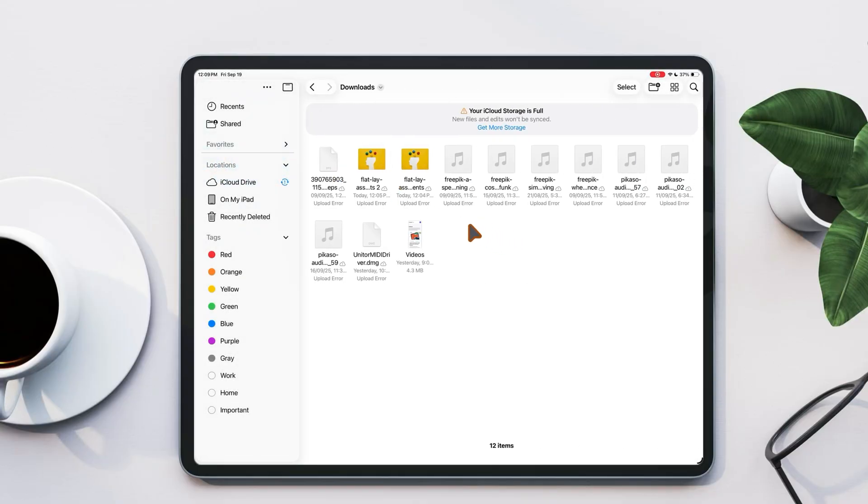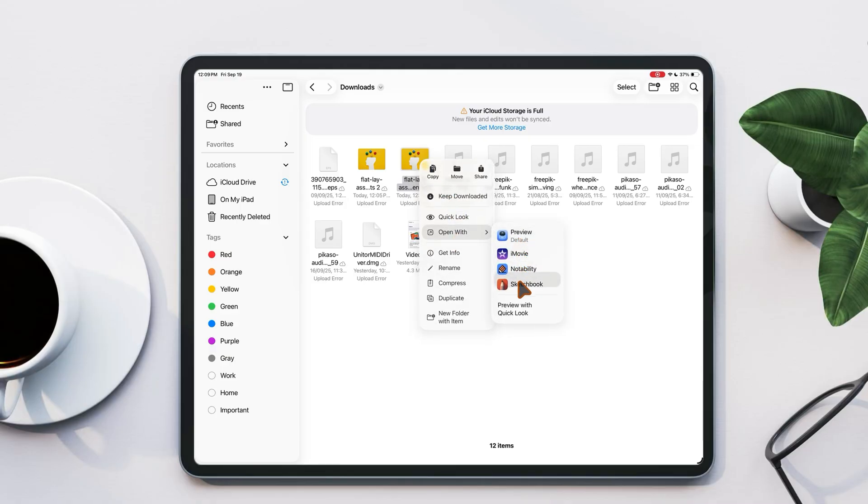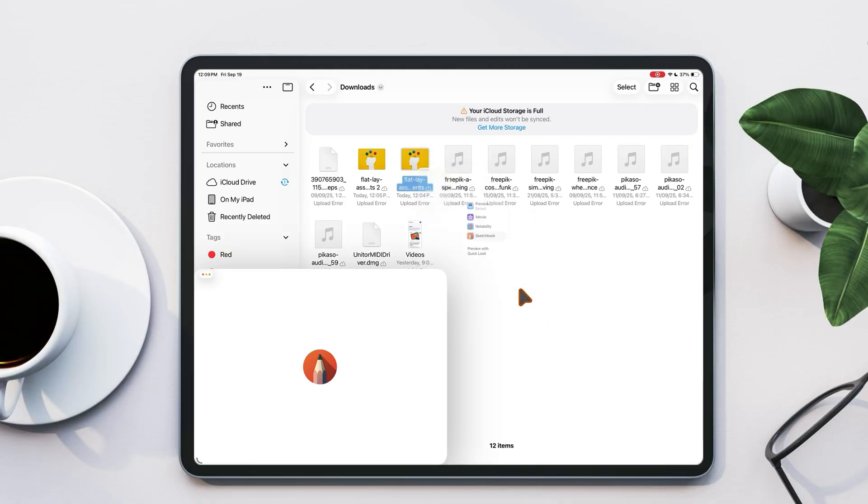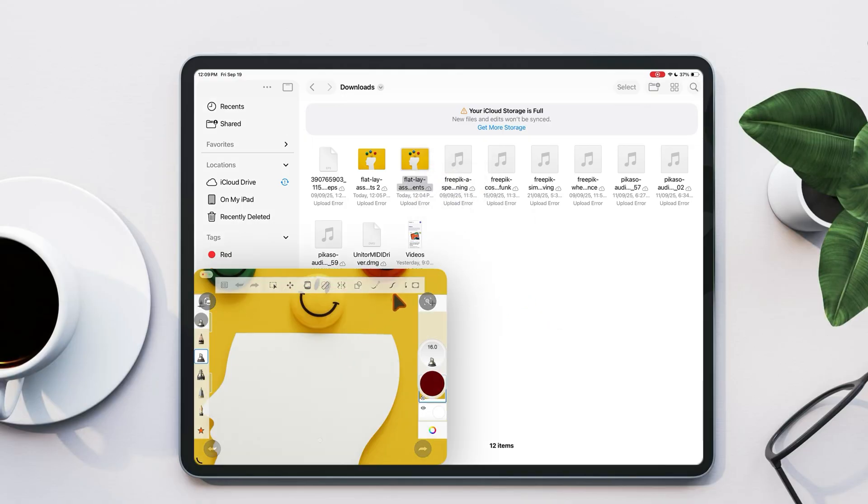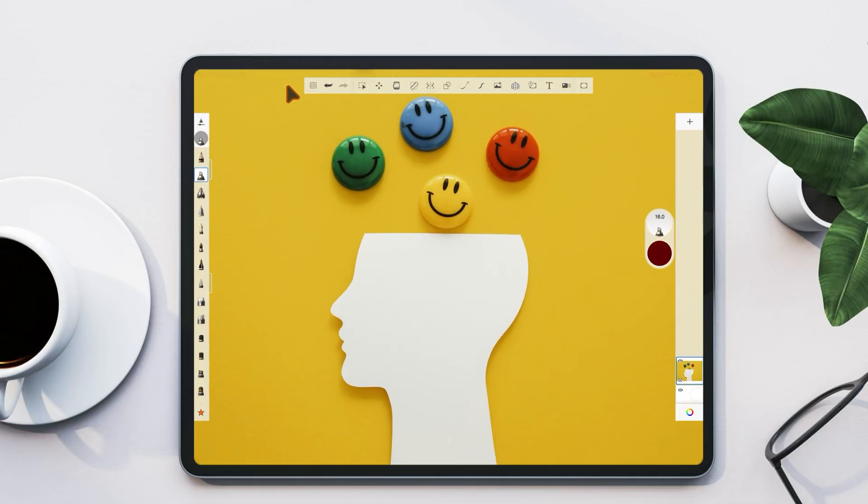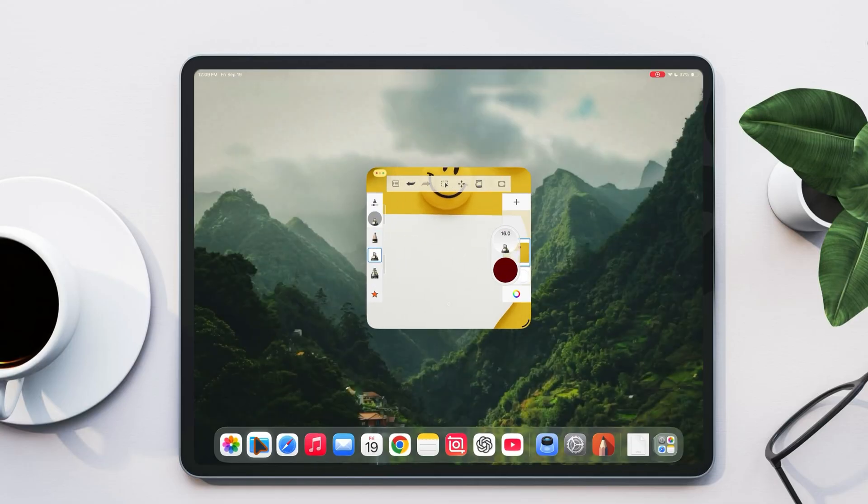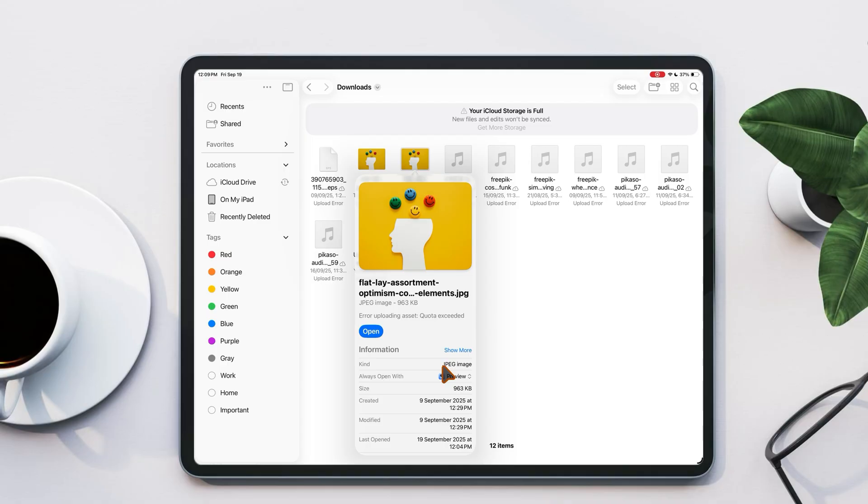You can also choose which app opens your files. For example, here I'm opening an image in the Sketchbook app. And if you want, you can make it permanent. Just go to get info and set your preferred app to always open that file type.